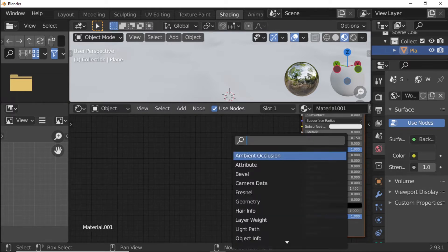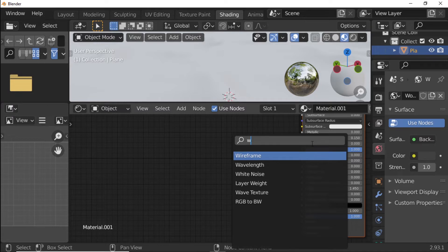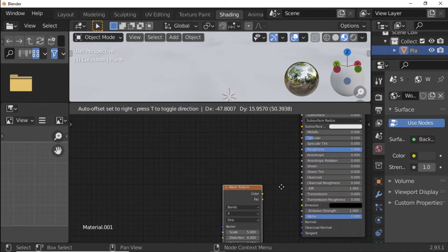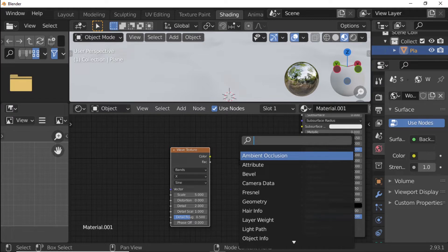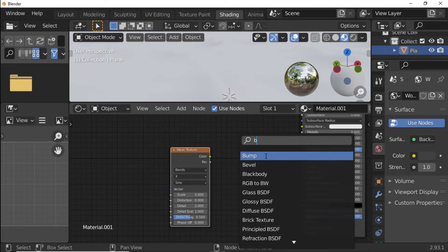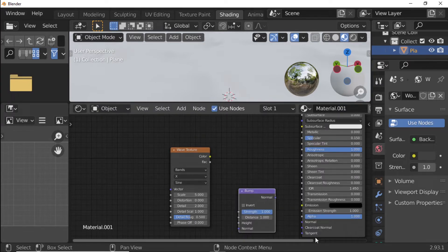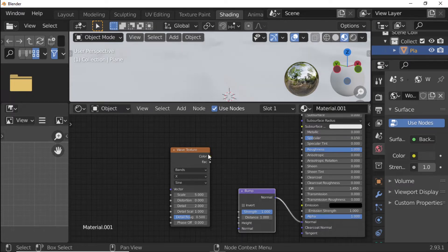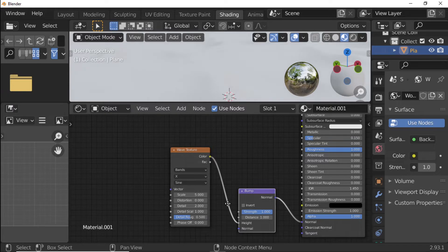Press Shift+A and add a Wave Texture. Press Shift+A again and add a Bump Node. Connect Normal to Normal and Wave Texture Color to Height.